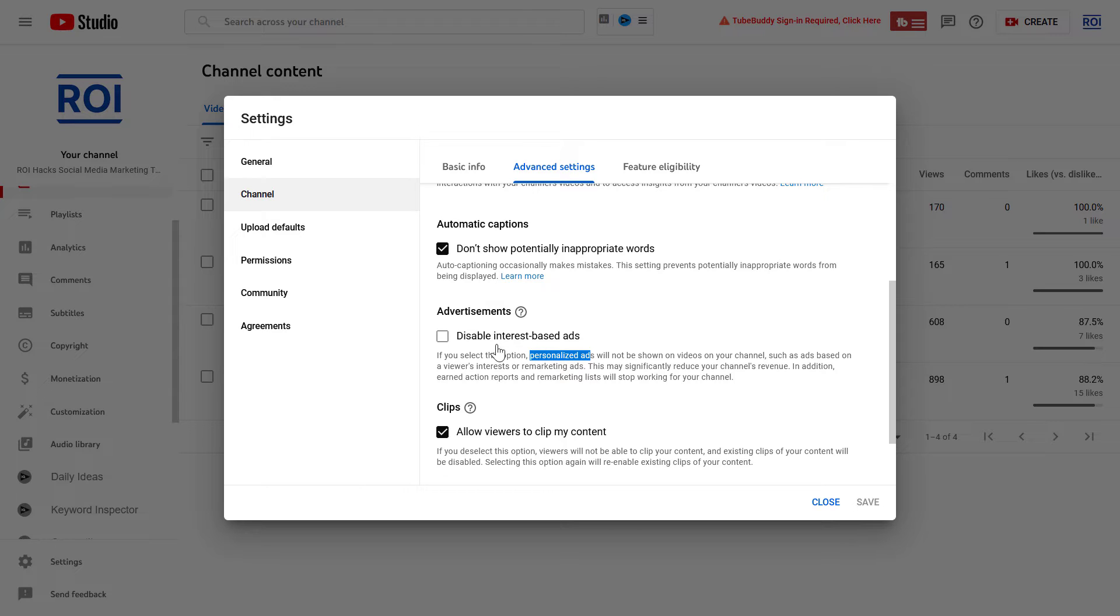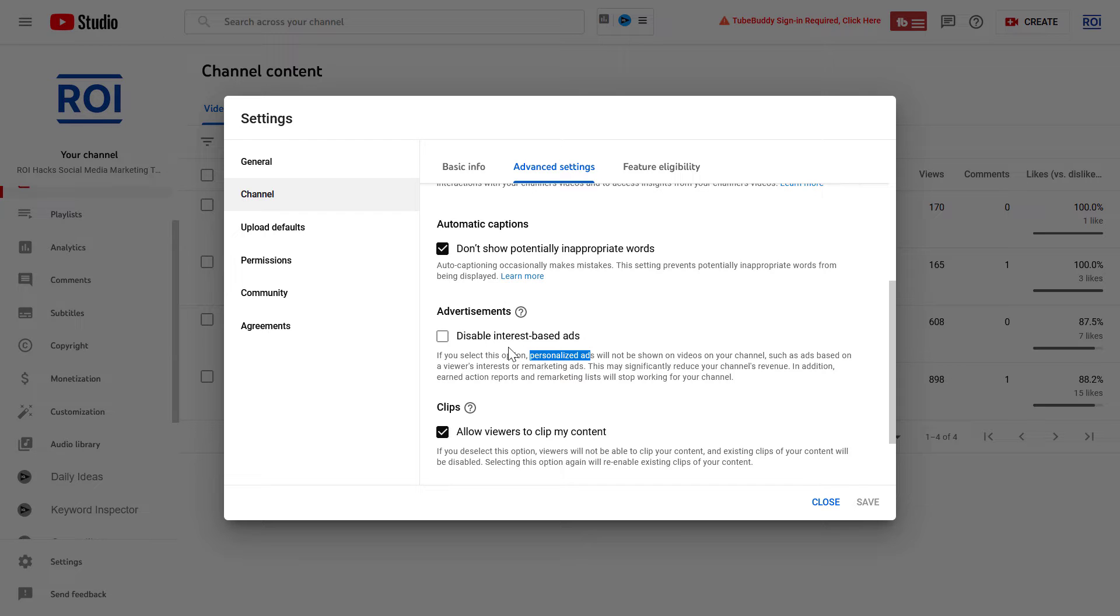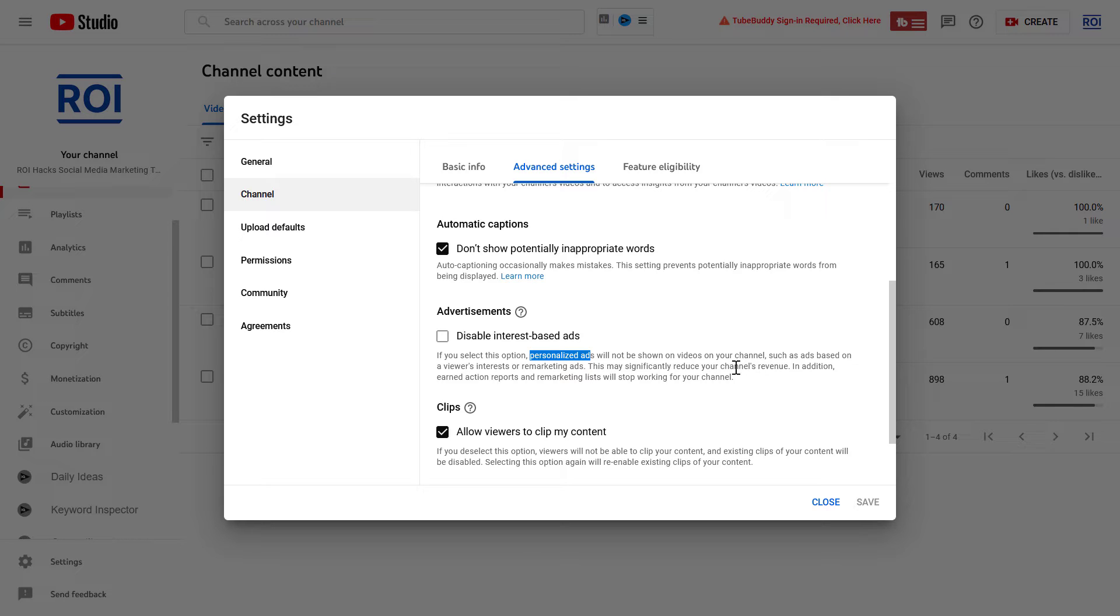So if I would disable these personalized ads—or as you can see here, they are also called interest-based ads—as YouTube says here, this would significantly reduce my channel revenue. So if you're okay with this, you...